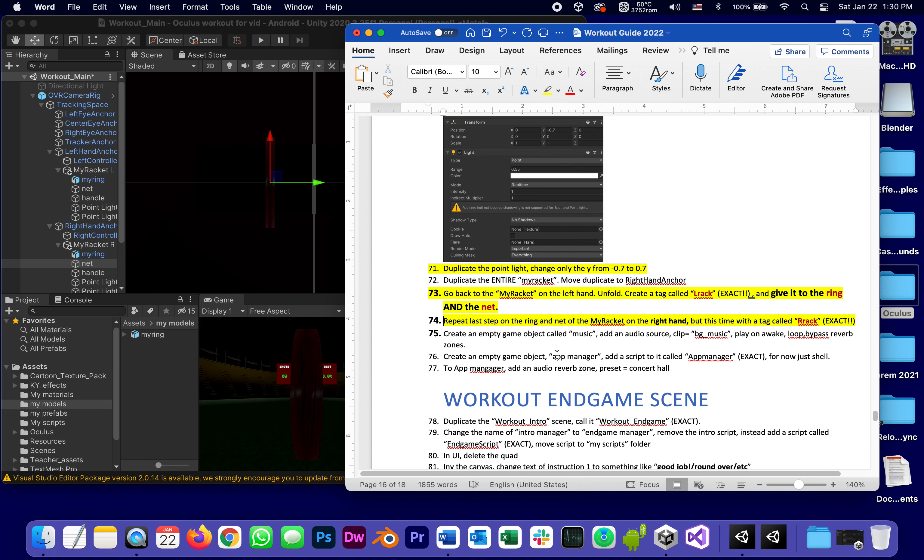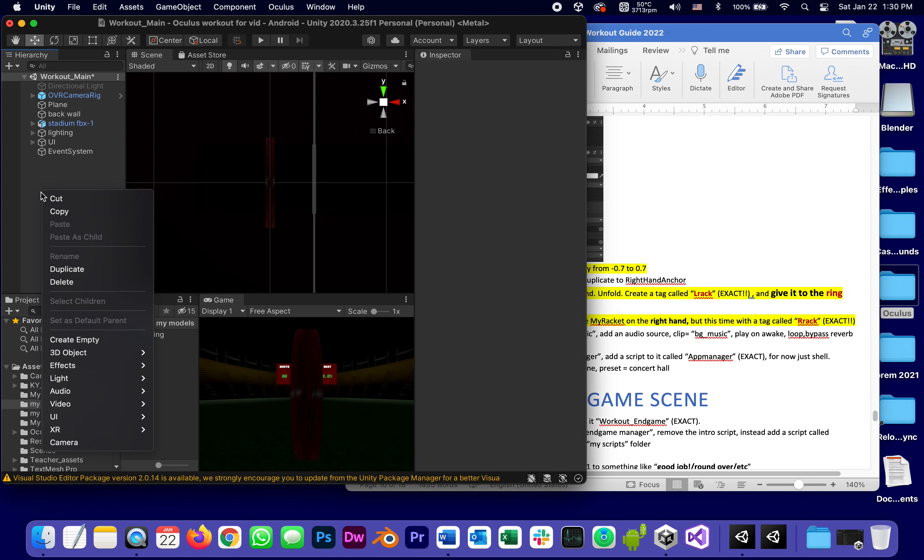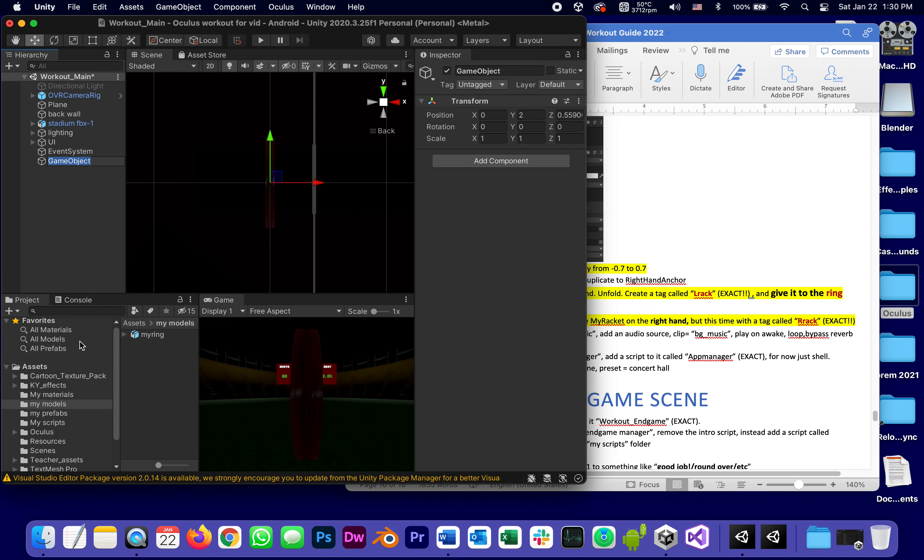We're going to create an empty game object called music and add an audio source with a clip bg music, play on awake, loop, and bypass reverb zones. In other words, typical background music.